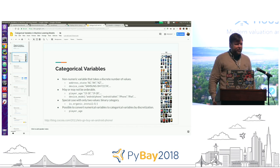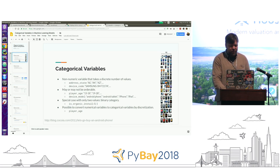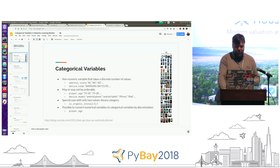So, what are categorical variables? They're any non-numerical feature you have in your model — for example, US state, or device type if you work in mobile games like I do.